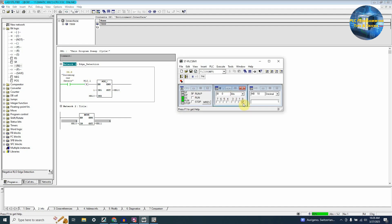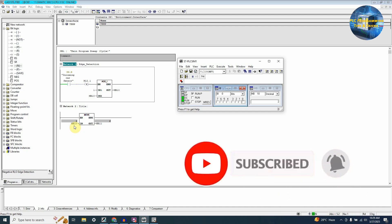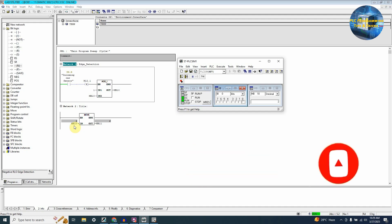As you can see, while the car is in front of the sensor, the negative or falling edge detection has not activated the add function. As the car passes and leaves sensor I0.0, this instruction sends a trigger for one scan cycle to the add function, and our MB10 data register is incremented by one — its value changes to two. In coming sessions we will use these positive and negative edge instructions to make some simple logics. Till next time, take care.